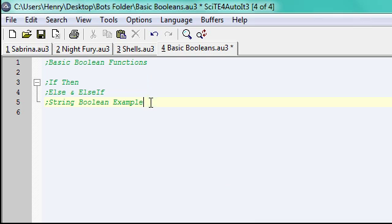Hey guys, welcome to my fourth auto-it coding tutorial. In this tutorial, I'm going to go over quick boolean functions.